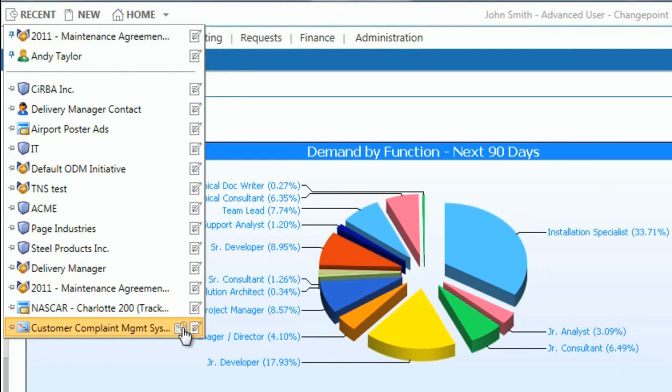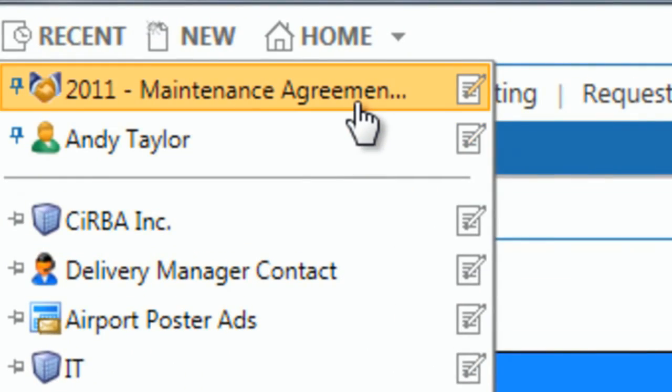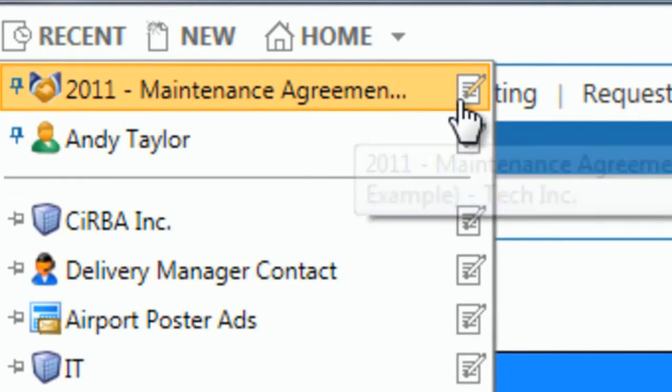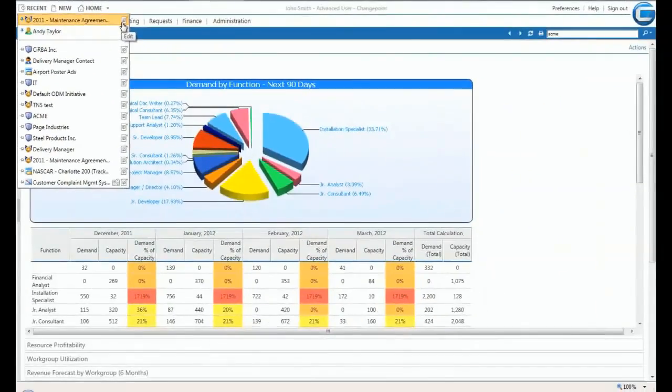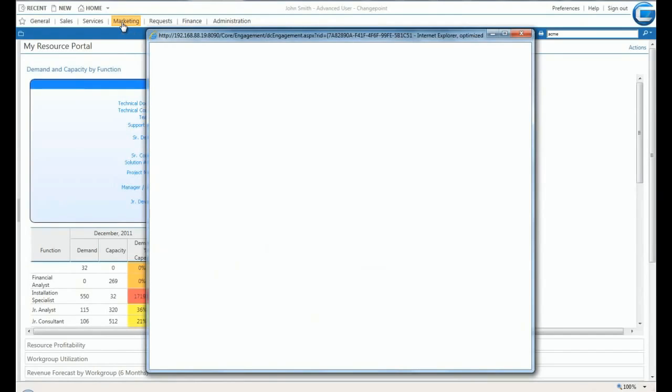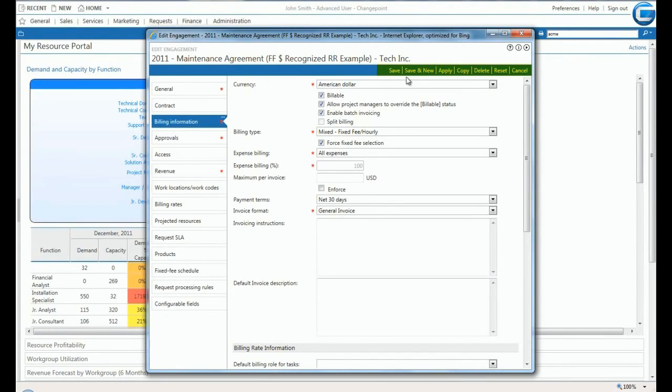In this example, we can easily edit an engagement profile by selecting the edit icon to the right. When editing a record, frequently used functions appear as a ribbon in the upper right-hand corner of the edit profile.